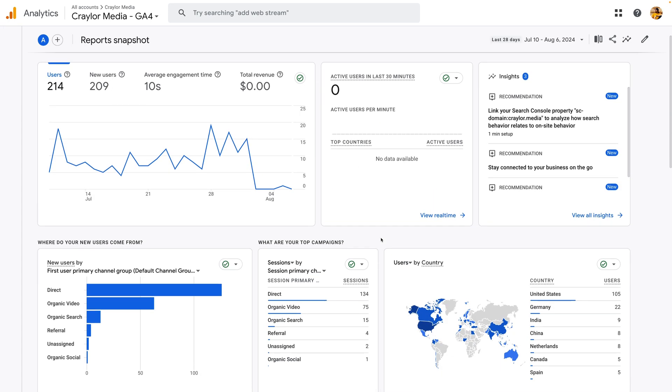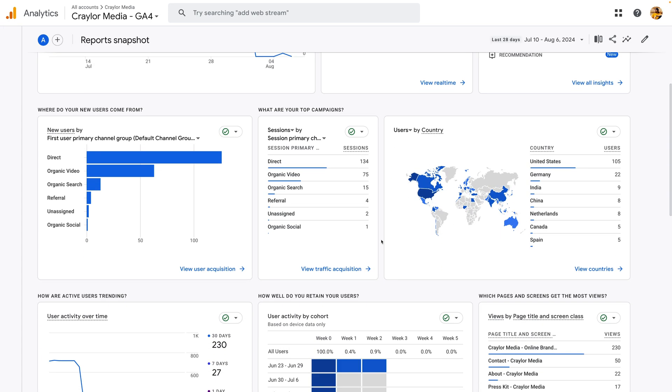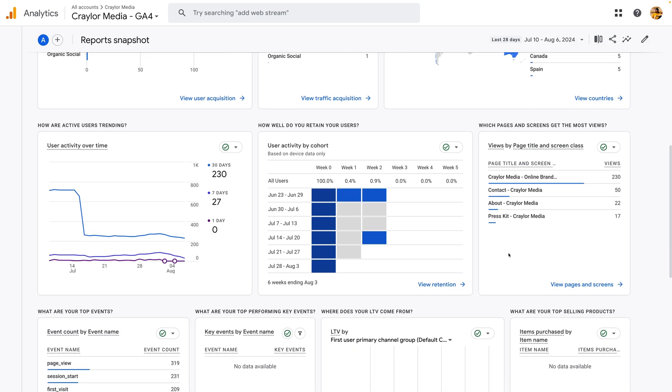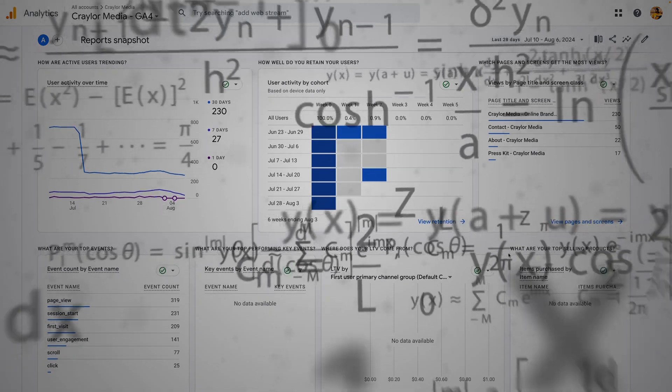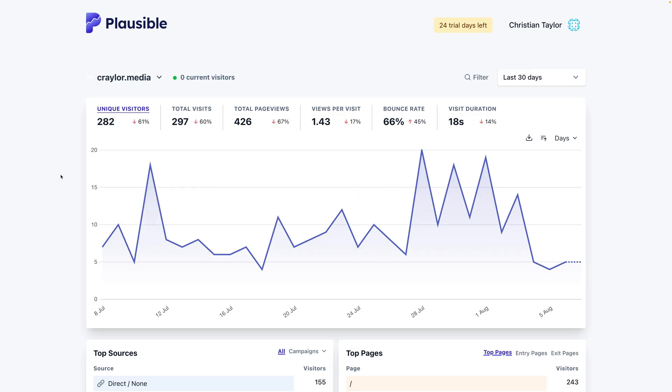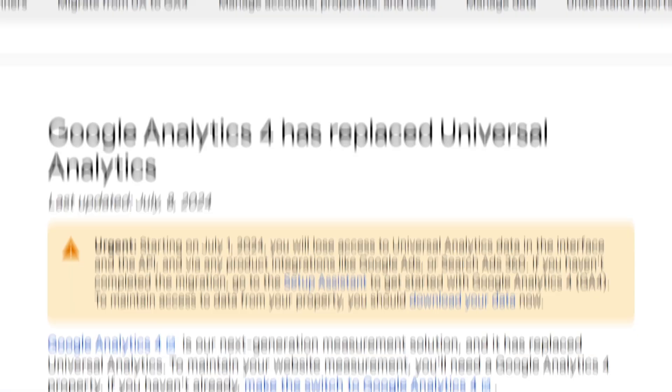Google made the dashboard more complicated, and it honestly feels like you need a degree in data science to understand it. So what happened to Google Analytics, and what are some viable alternatives to track your site's performance?